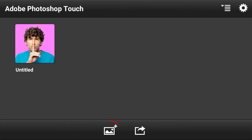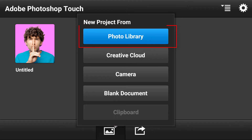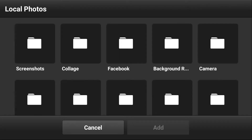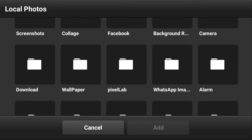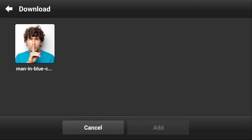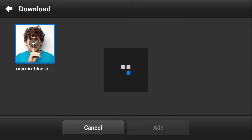First of all, tap here to import an image. Select photo library, then go to the image folder. Select this image and press add.